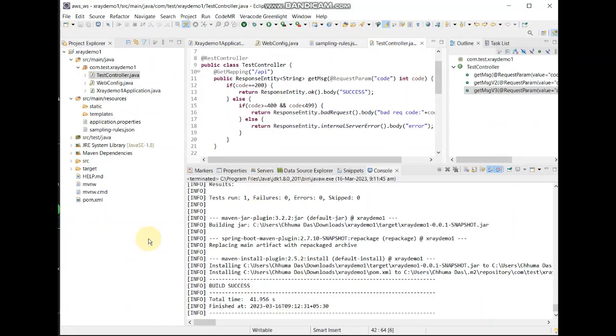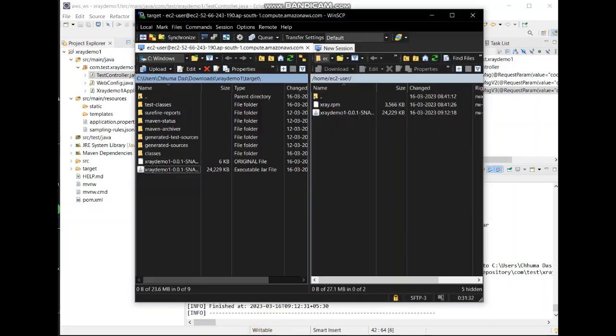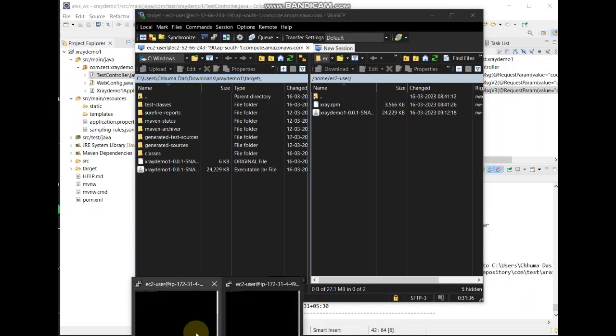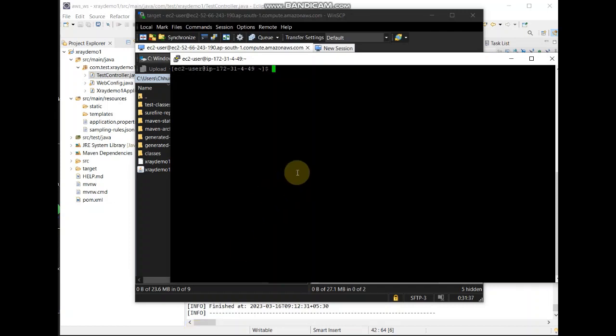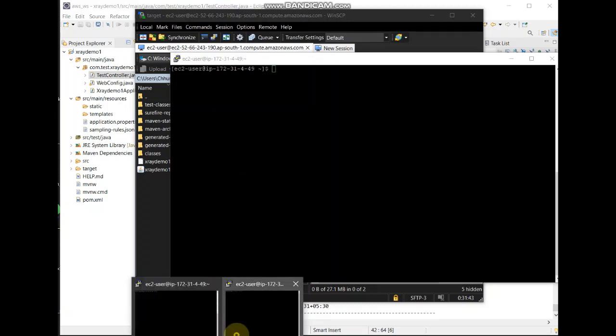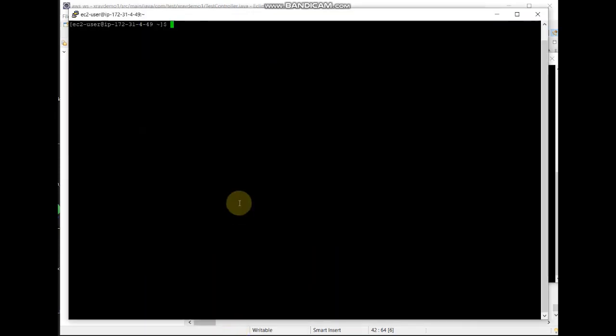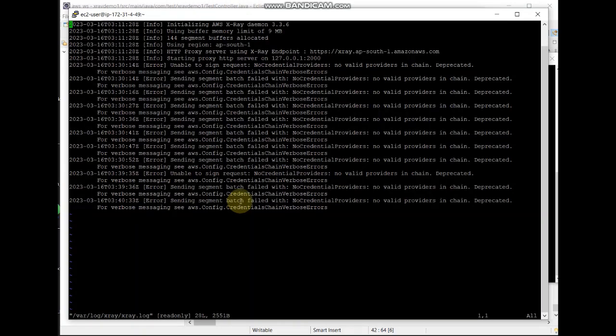So I have built it, I have moved the jar to my EC2 instance. So let me start it. Also I would like to show one file that can be helpful with tracking any issues related to x-ray.